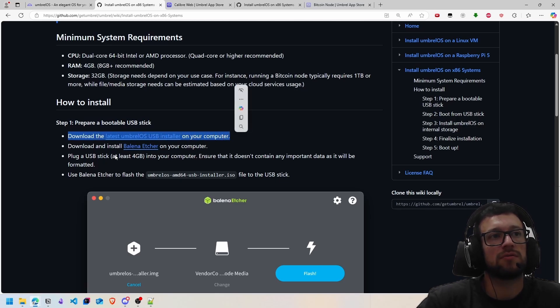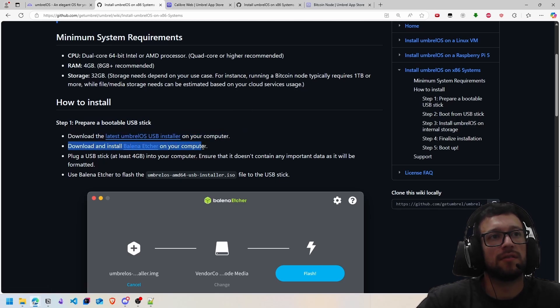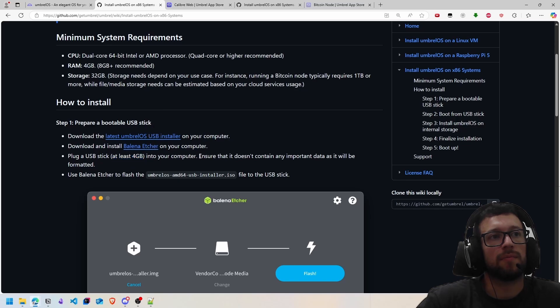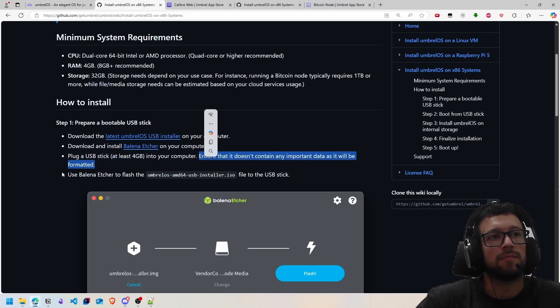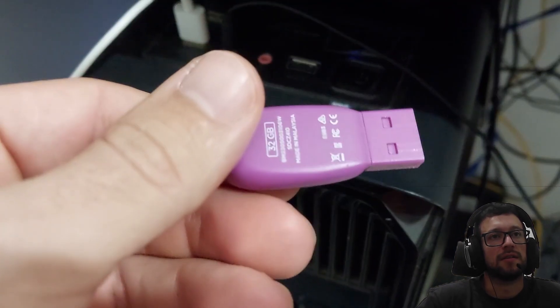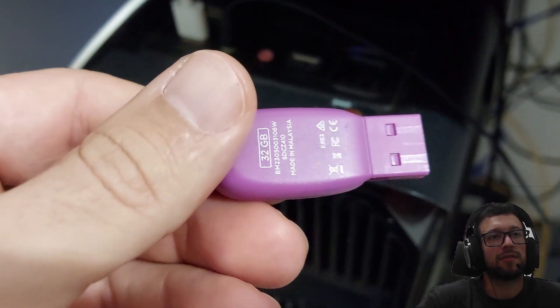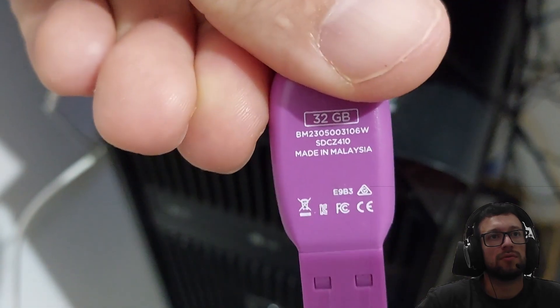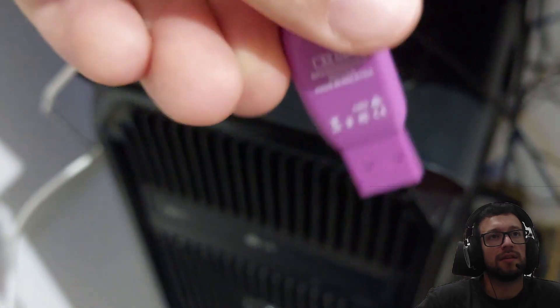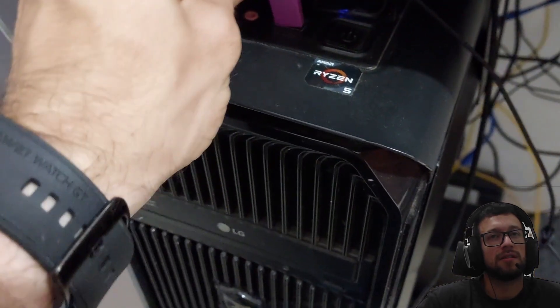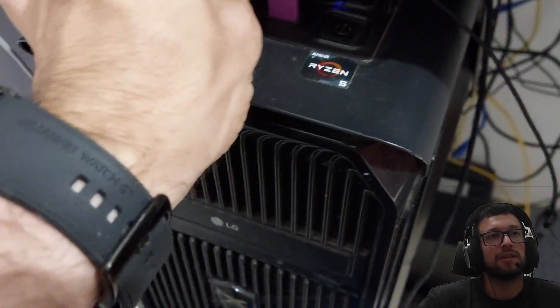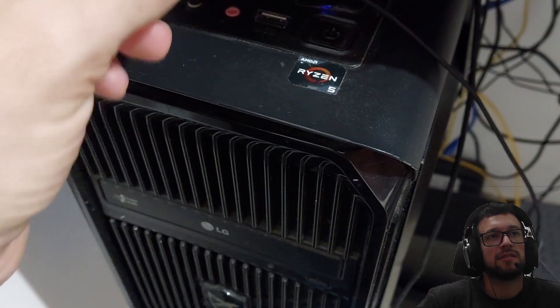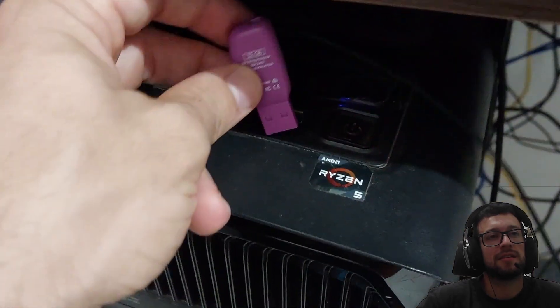You have to download two files: one for the system and another is Balena Etcher for burning the drive. Your USB stick must have at minimum four gigabytes of data storage. In this case, I will use 32 gigabytes of storage in this pen stick.